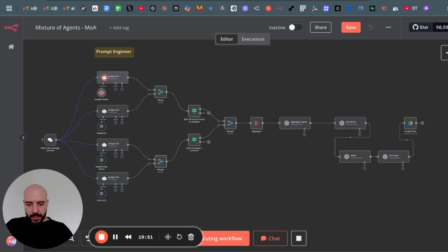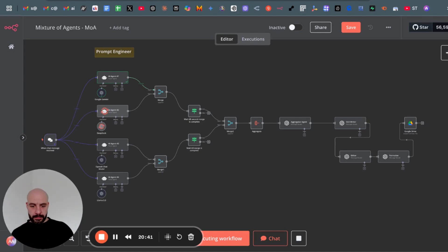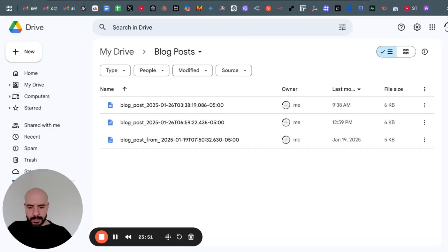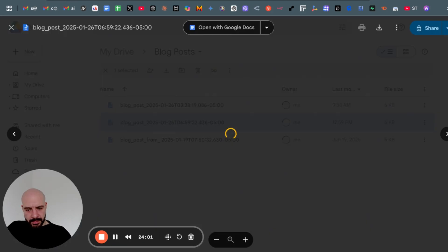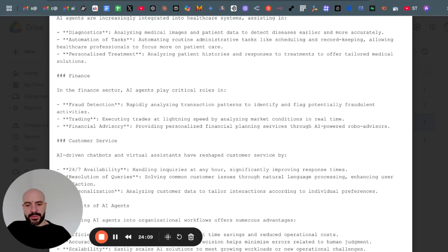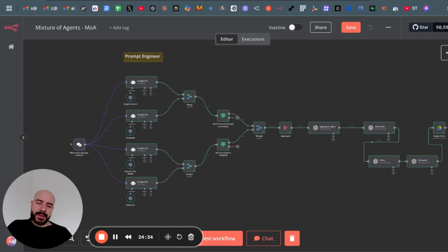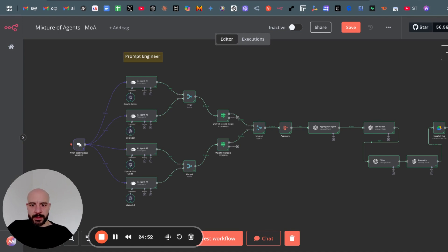And here in my Google Drive is the finished blog post. And that's it for today. Let me know in the comments below what you think and what would be an even better use case for this mixture of agents. So till next time, AI agent out.